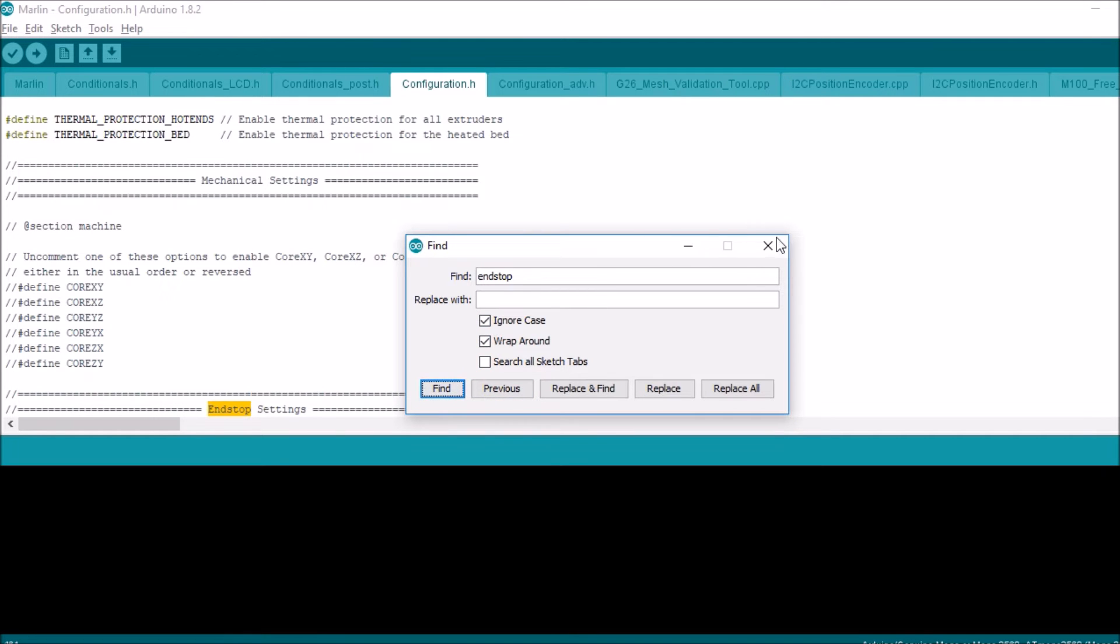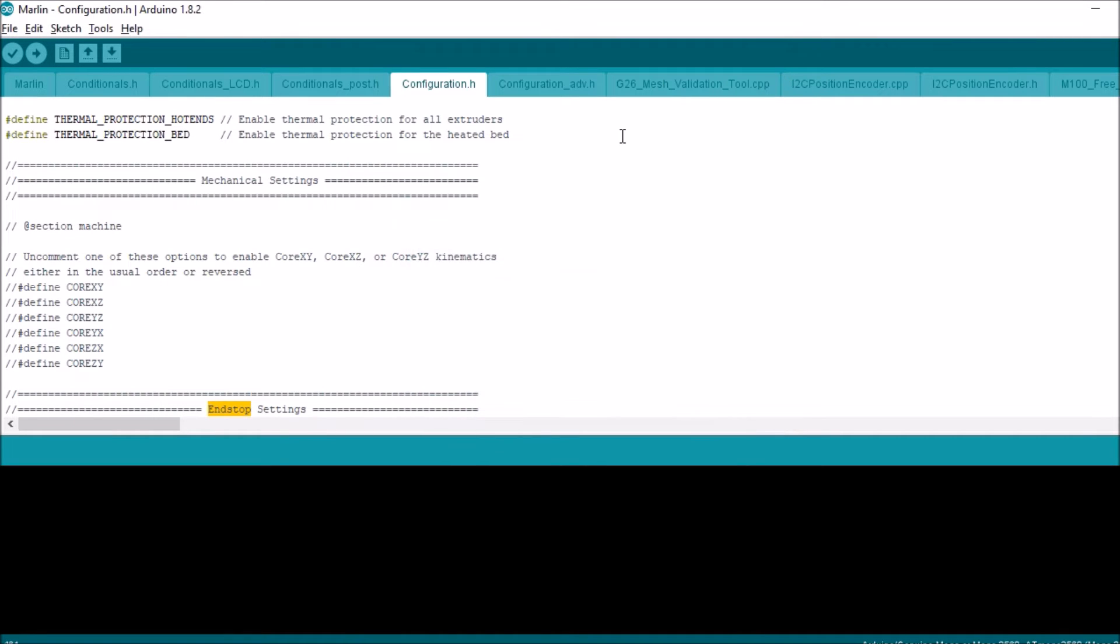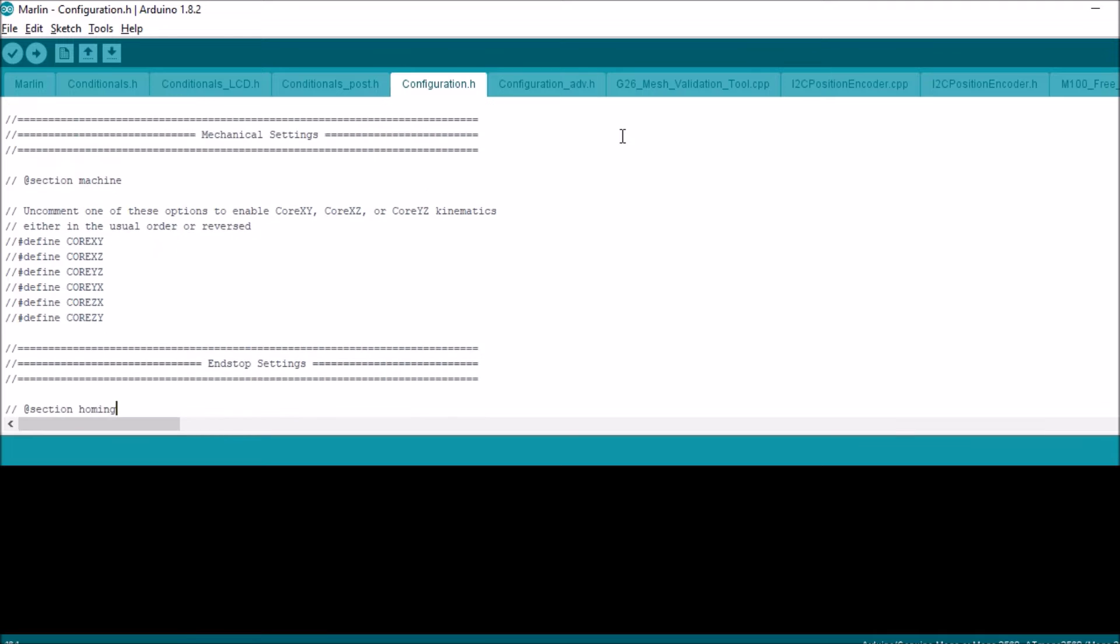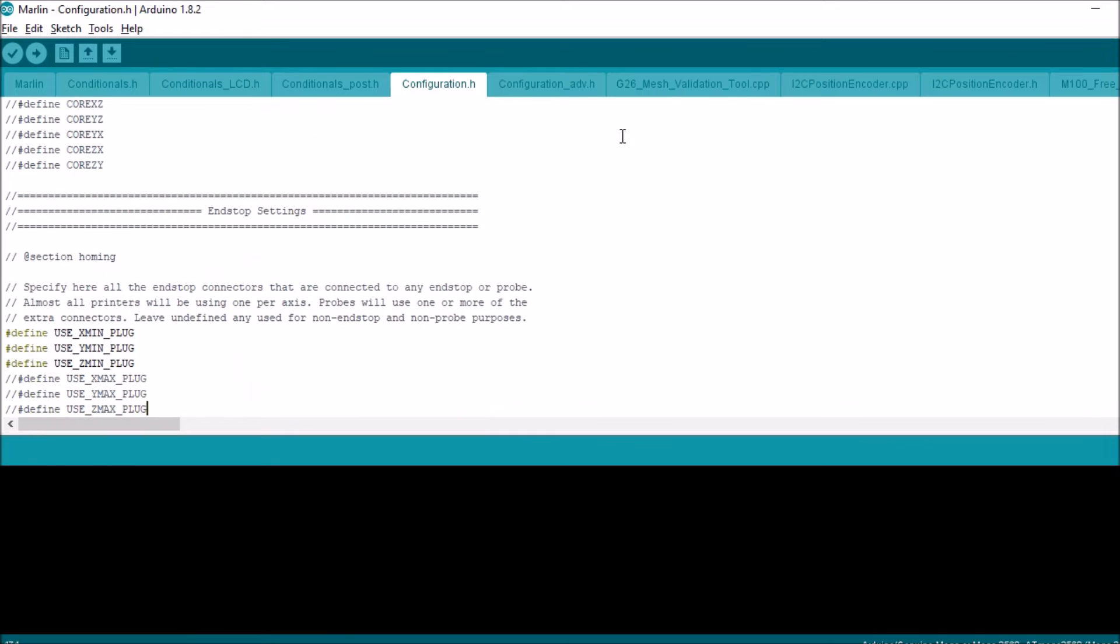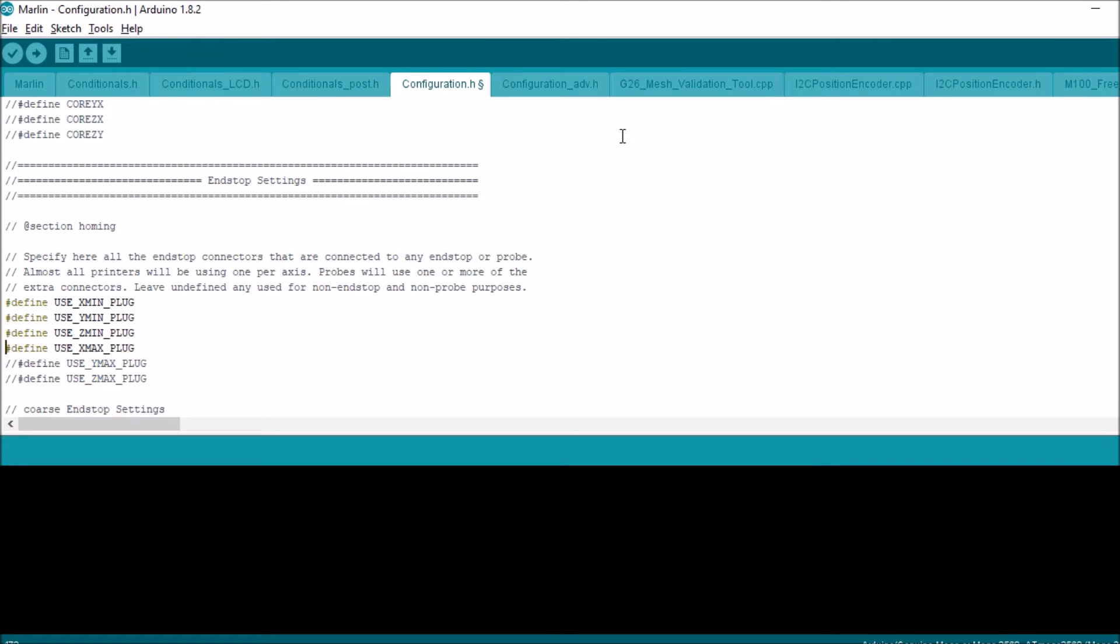Now in Marlin we're going to go to configuration and do control F and we're going to search on endstop. So we're going to scroll down and see what we got here. So it looks like we can only use at the moment X-Min, Y-Min, and Z-Min. So let's uncomment this so we can show you how it works.